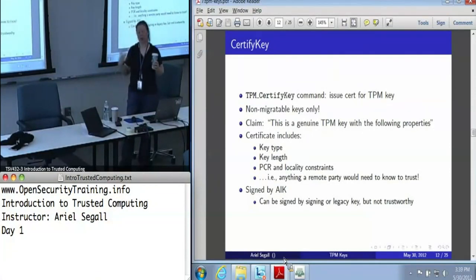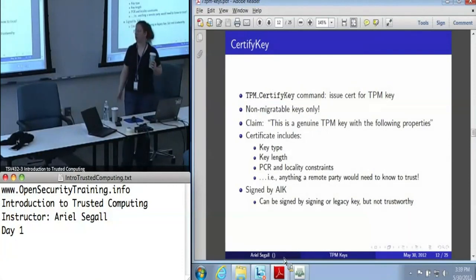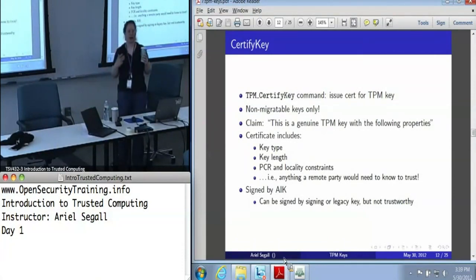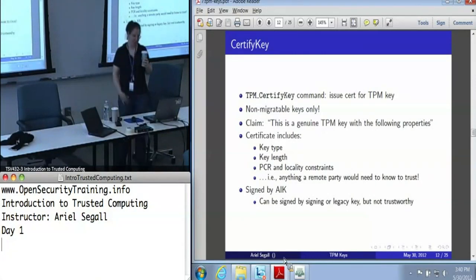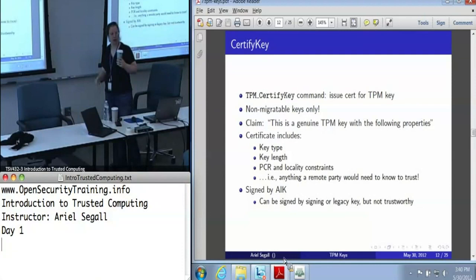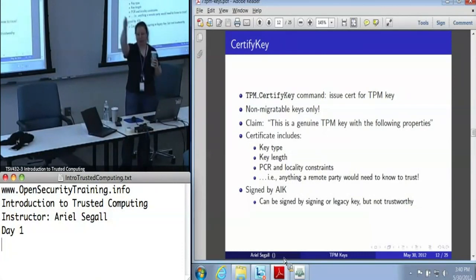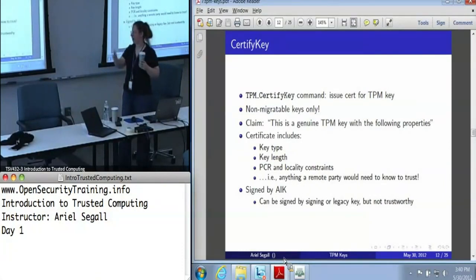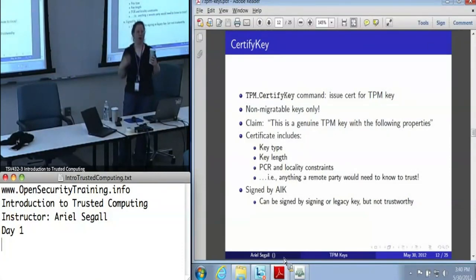Any non-migratable key: a certified key certificate says this is a genuine TPM key with the following properties. The certified key credential includes the key type, key length, any PCR and locality constraints, key flags like what kind of signing key it is — anything a remote party might want to know about a TPM key — plus the public key itself. It is signed by an identity key. So if I trust the identity key, and we just ran a protocol that proves the identity key is for a good TPM, then if the identity key signs it, we know this key is a non-migratable TPM key and those properties are accurate. We can only certify keys that are actually loaded into the TPM, which guarantees it's a legitimate TPM key.